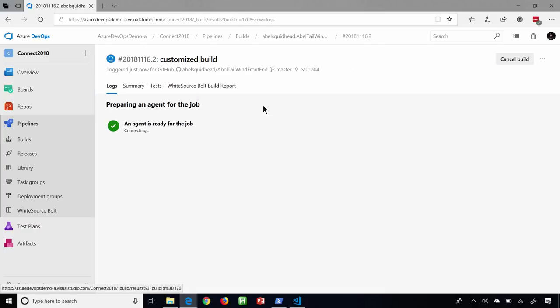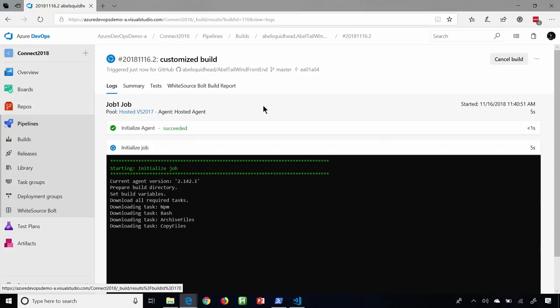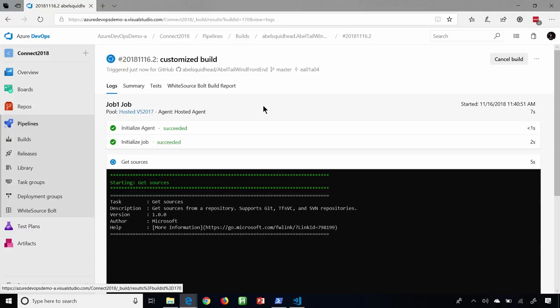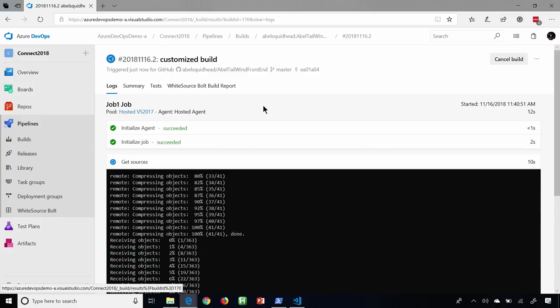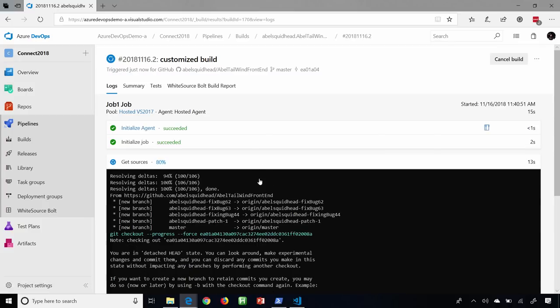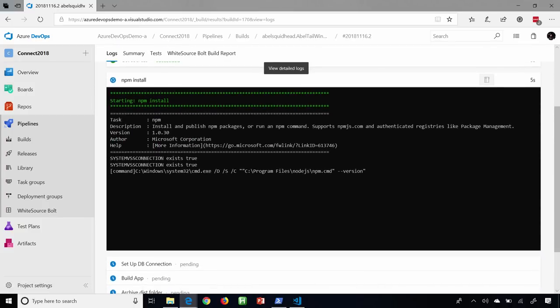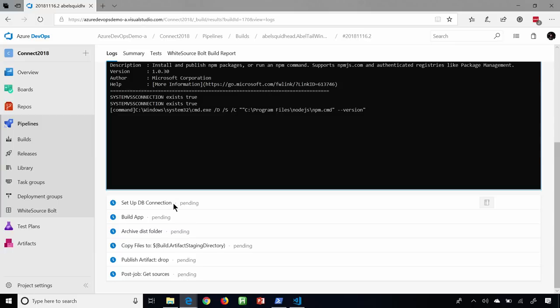So what is this doing right now? This build is going to download the latest source code from GitHub, including the build.yaml file. Now it's going to load that YAML file up and execute the build steps described in it. So it's going to get my sources, install NPM, set up my database connections, build my app, turn my Node.js app into a static set of files, and archive all of that — so now it will be ready to be deployed all the way out into production.